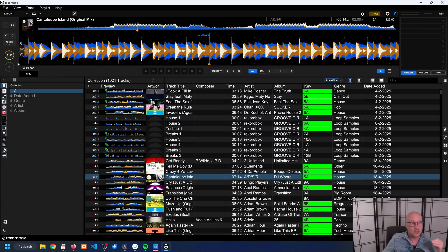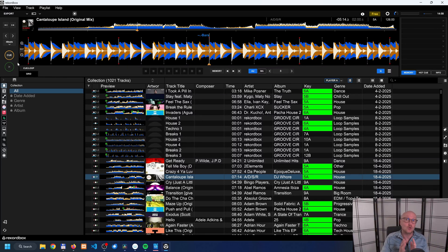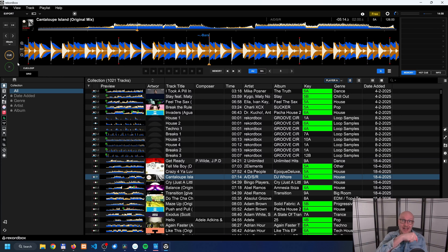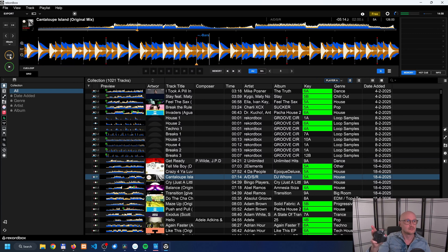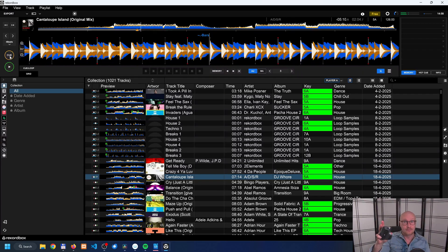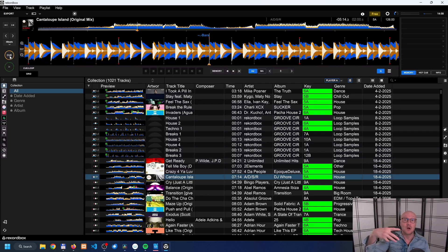Not only do you use the cue button to set a starting point in a track, but you can also use the cue button to play a track. The difference between the cue button and the play button is that when you release the cue button, it will automatically rewind the track to that point in the song. So when I click the cue button and then release it, you'll see it automatically rewinds to that part of the track and stops.